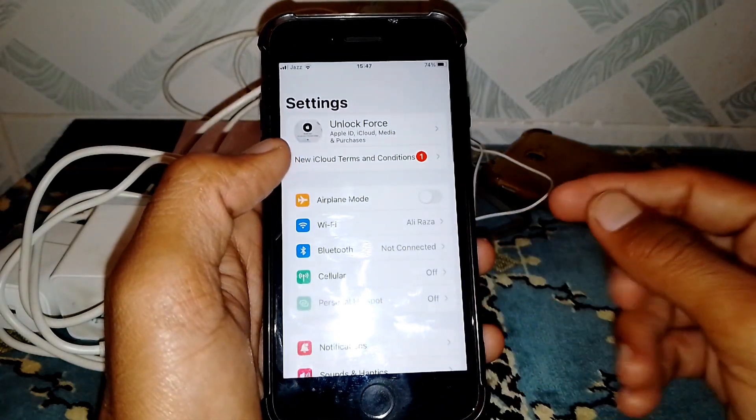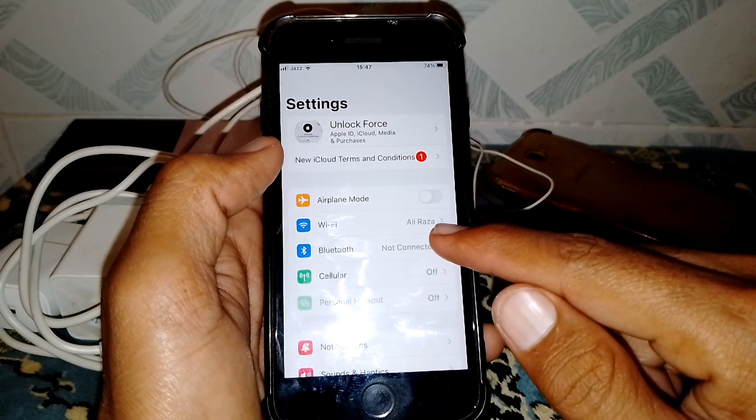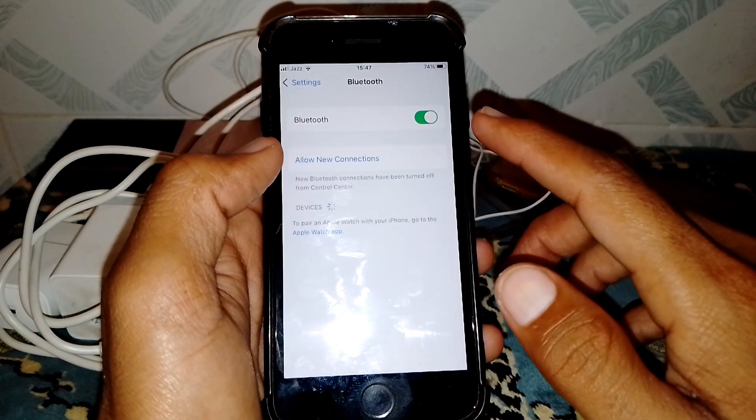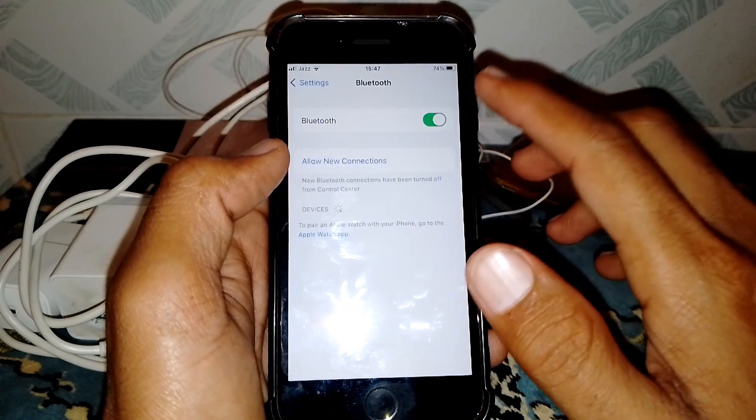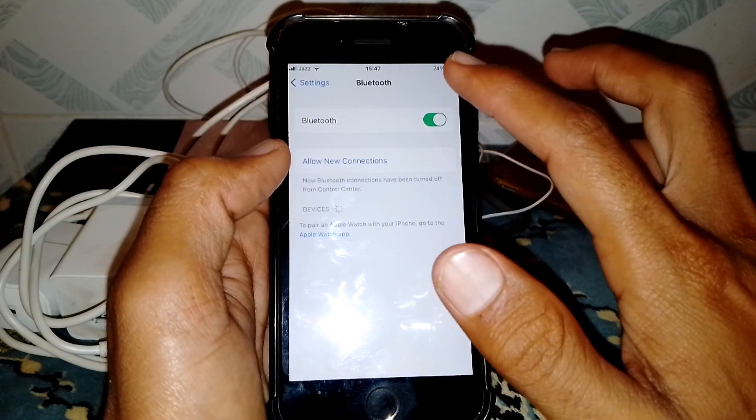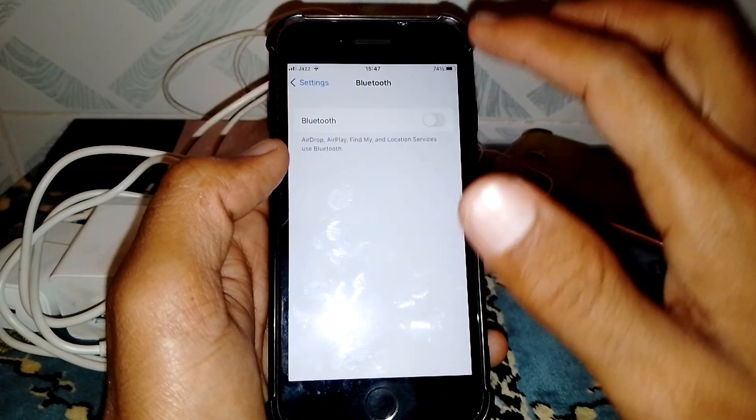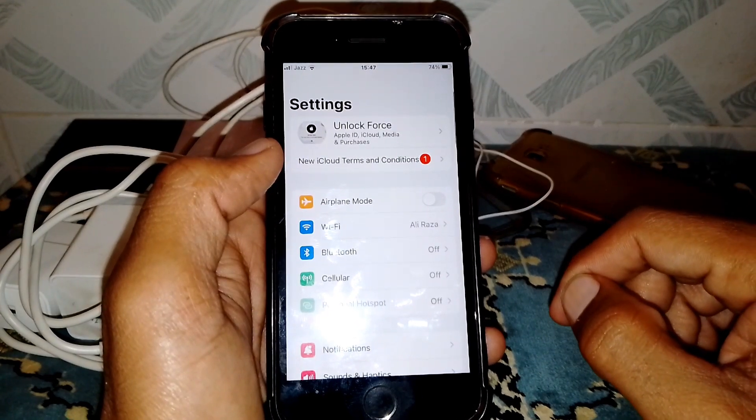First, simply open Settings and look for Bluetooth. Make sure that your Bluetooth is turned off. Just simply turn off Bluetooth from your phone.